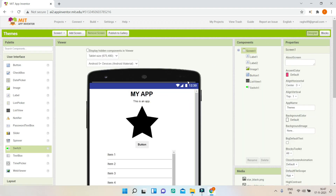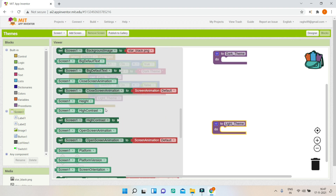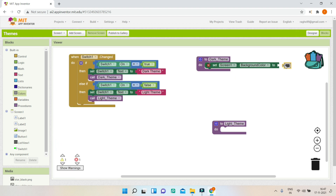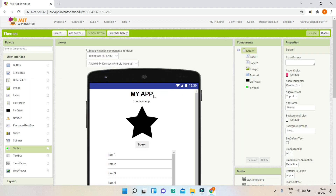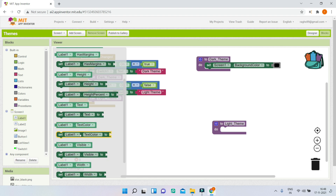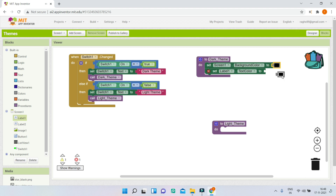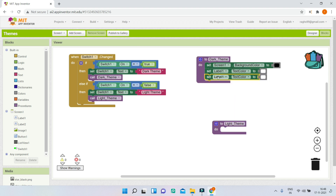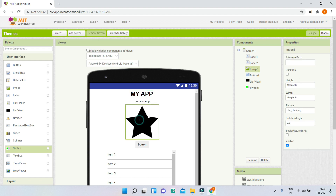In the dark_theme procedure, first I'll set Screen1's background color to black. Then I'll set Label1's text color to white so it's visible on the dark background. I'll duplicate that block and change it for Label2 as well, setting its text color to white.